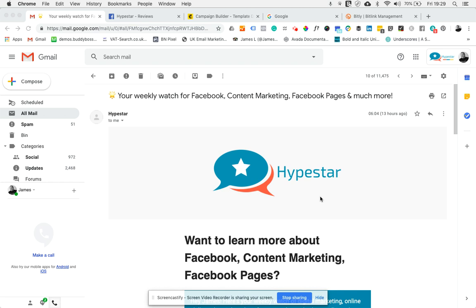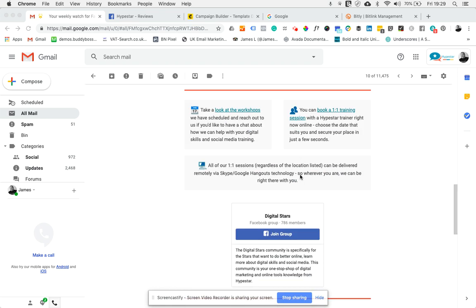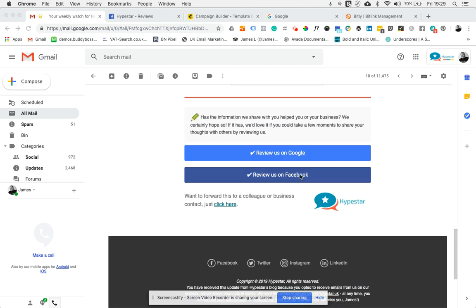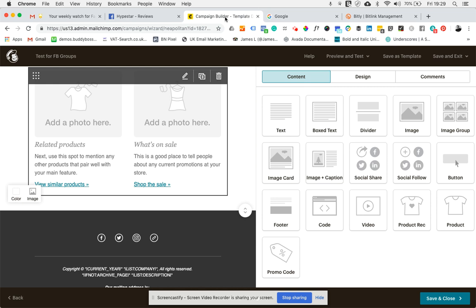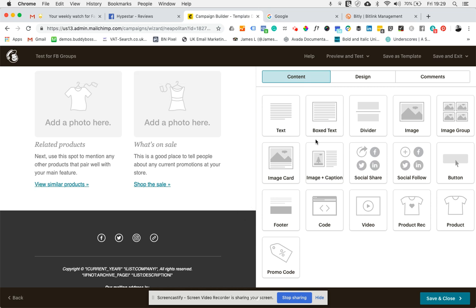Hi, this is James. There's another question that keeps coming up about our email. At the bottom we have a couple of buttons you can use to review us on Google and review us on Facebook. So the question is, how do we do that? I'll walk you through a couple of steps on how to get there. I'll show you each step and you can replay this until you get it.